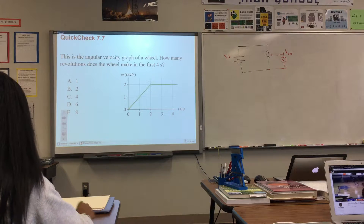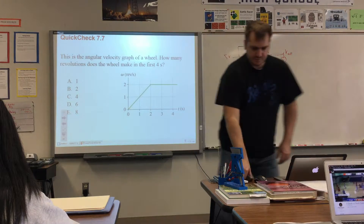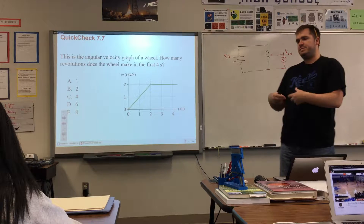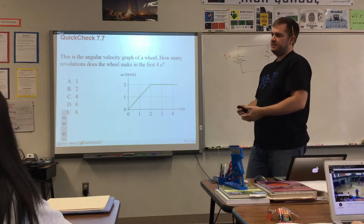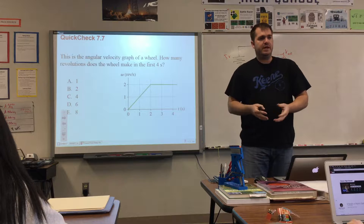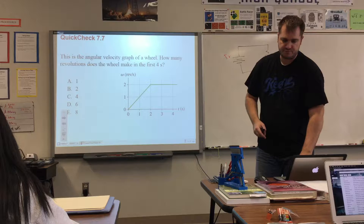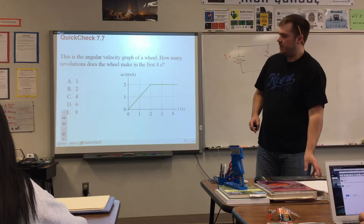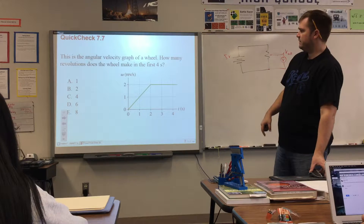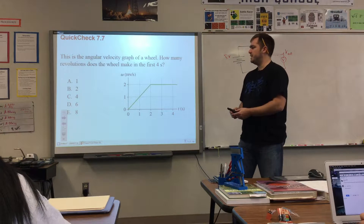Today we're applying the formulas and graphs we've discussed: frequency, rotation, angular displacement, angular velocity. This is the first time we have a graph — it shows the angular velocity of a graphical wheel. The question asks how many revolutions the wheel makes in the first four seconds.